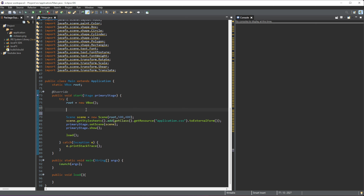The animation we are using is a rotation — it's more of a transition, really. The rotation animation transitions an object in a rotational manner. We're going to use a polygon for this, so let's get started creating the rotation animation.